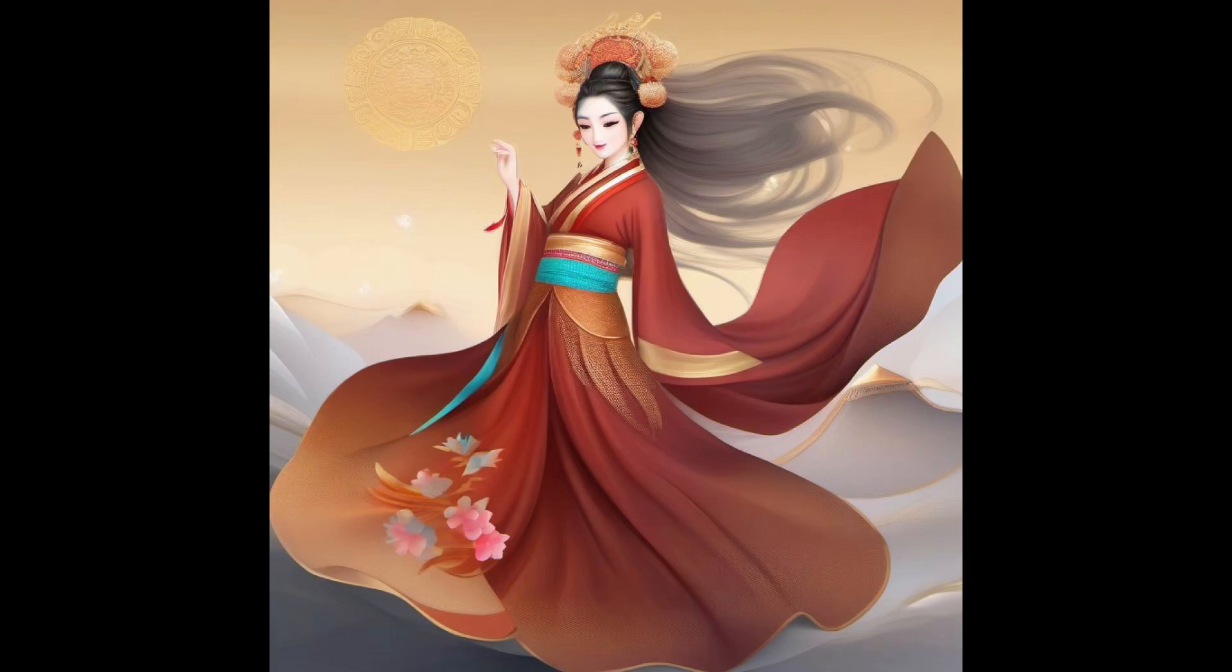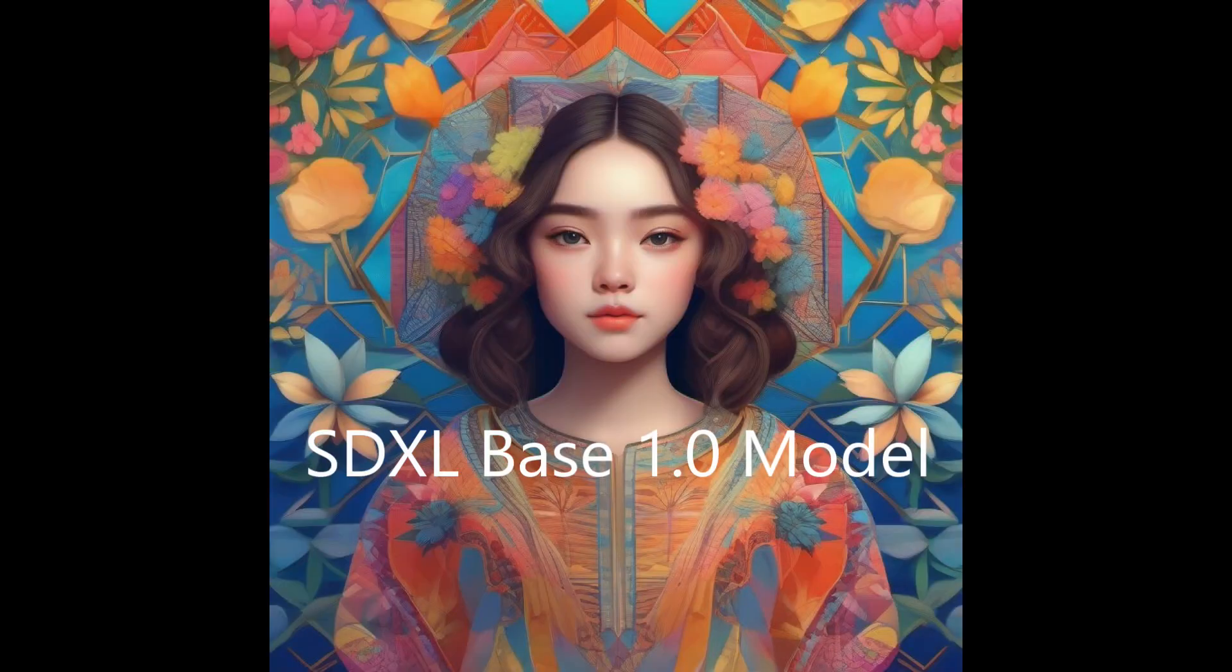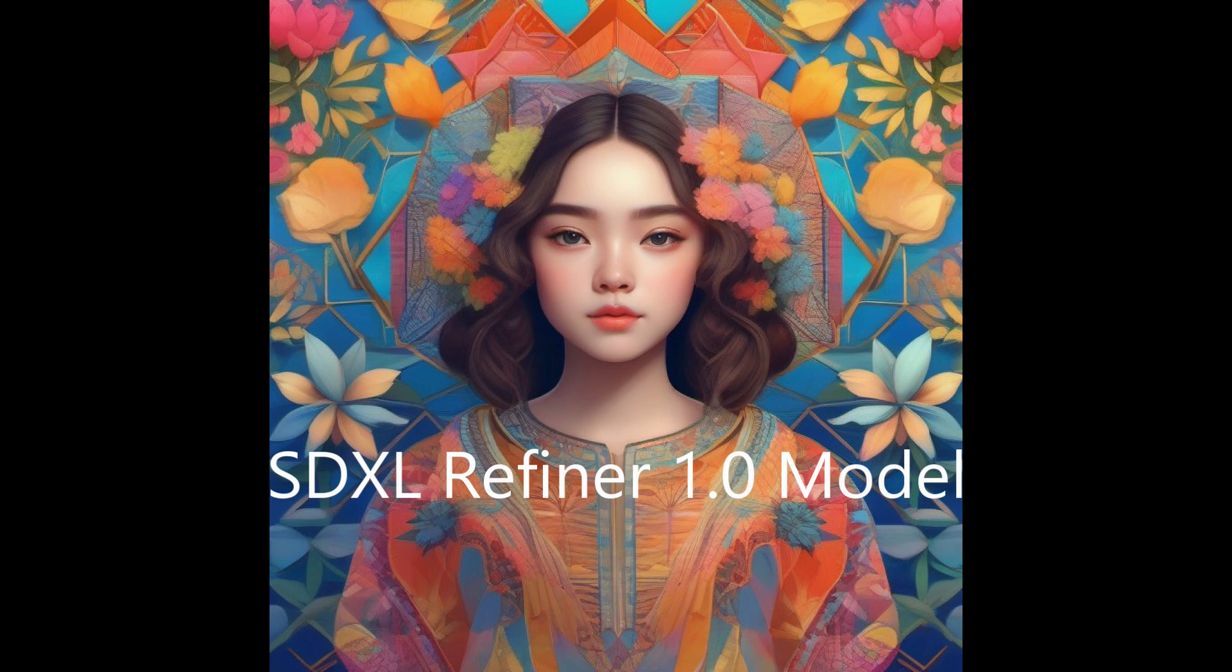Welcome back guys. In today's video, we will be exploring the process of generating an image using SDXL Base 1.0 along with the SDXL refiner in SDnext.